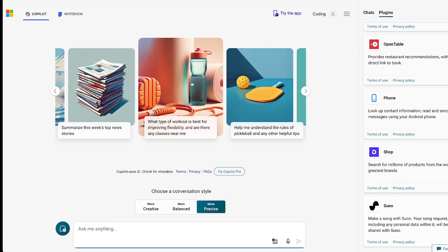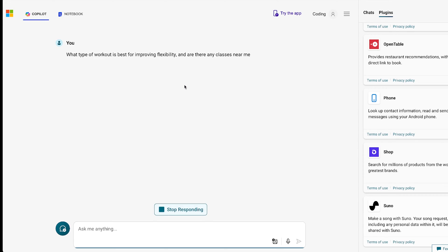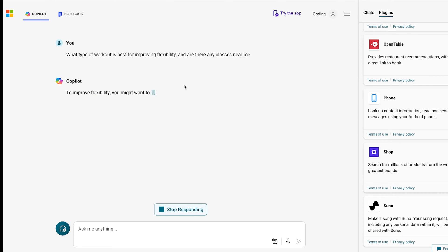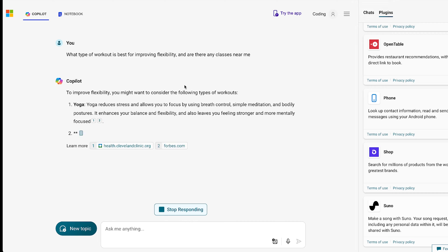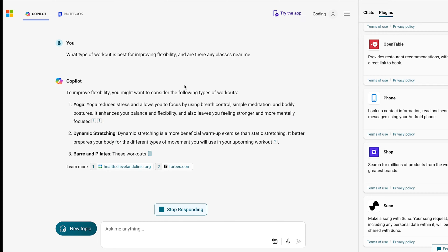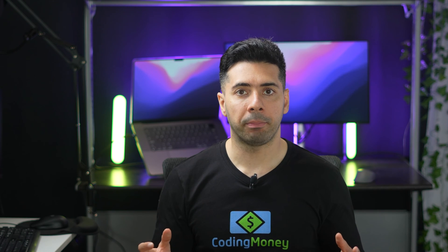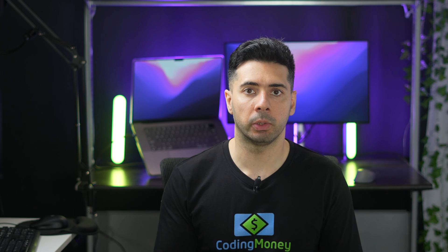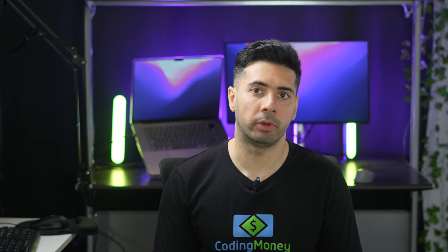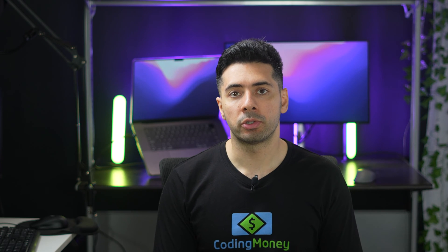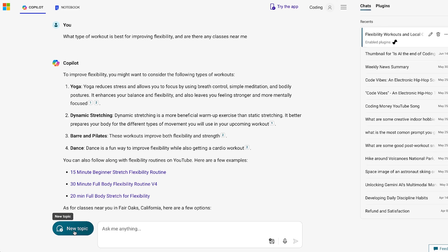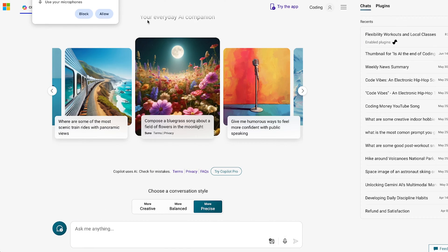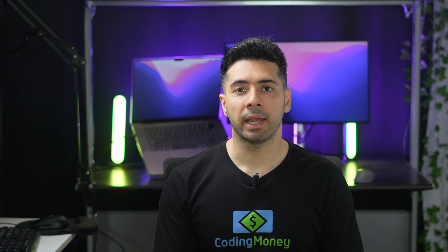Let me pick a suggestion. If you'd like to download the app, you can click on the Try the App button — it will let you download the app for Android and iOS. To start a new topic, click on the New Topic button. You can also use your microphone and attach images.